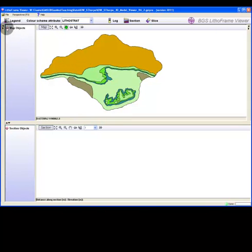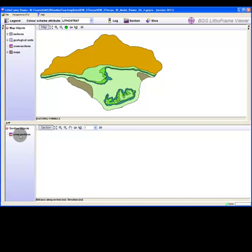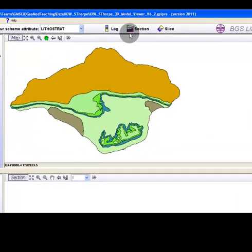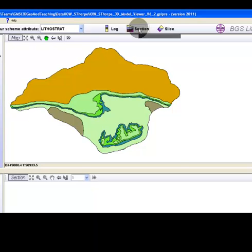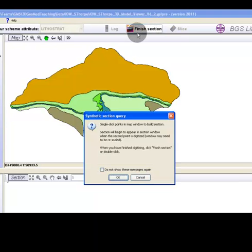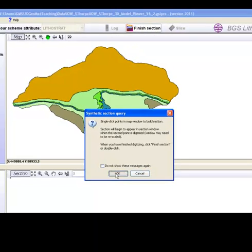The map objects tree contains all the data layers. The new section will show in the cross section layer. To create a synthetic section, click on the section button in the main toolbar.